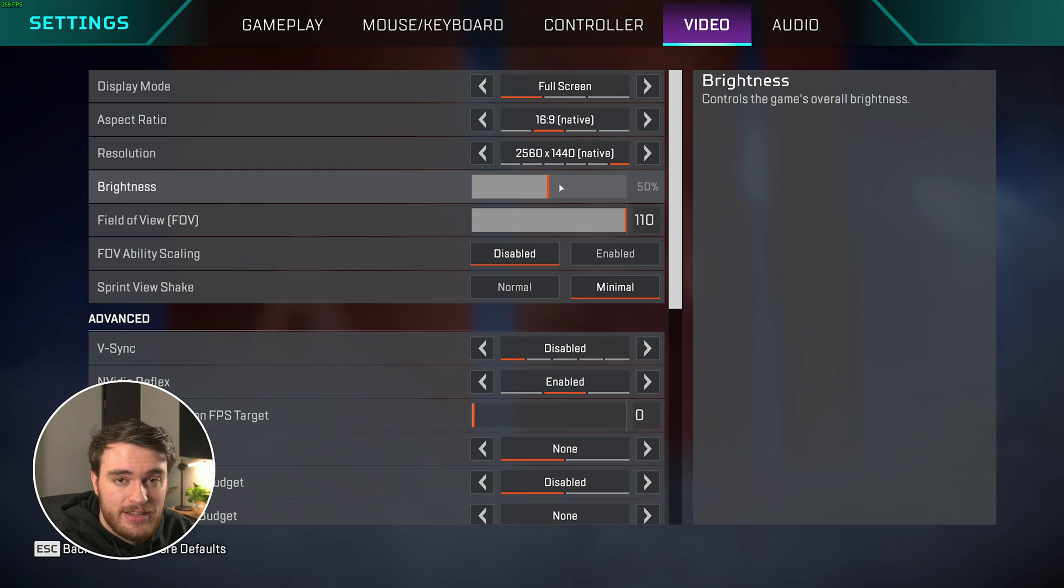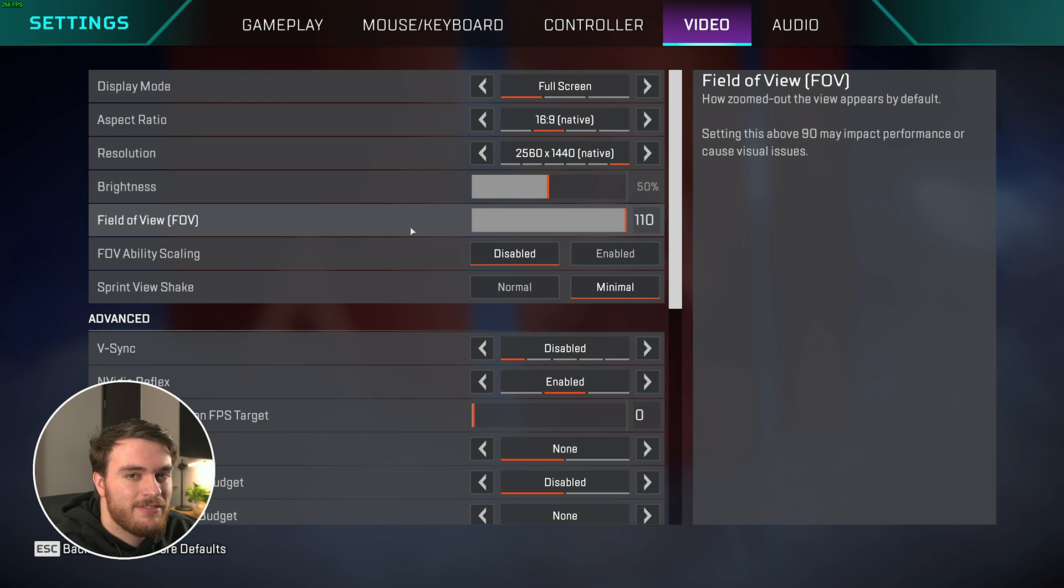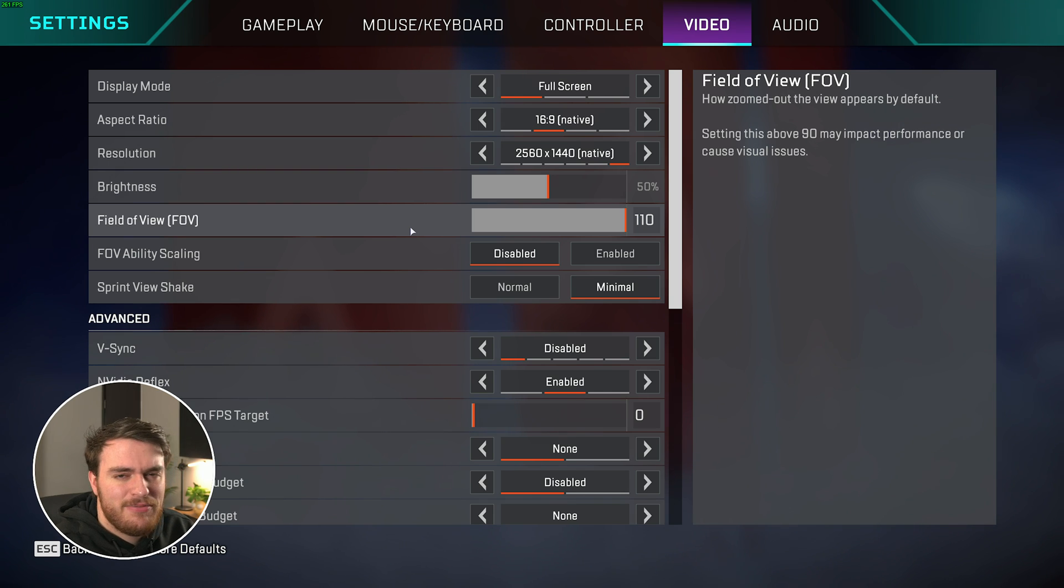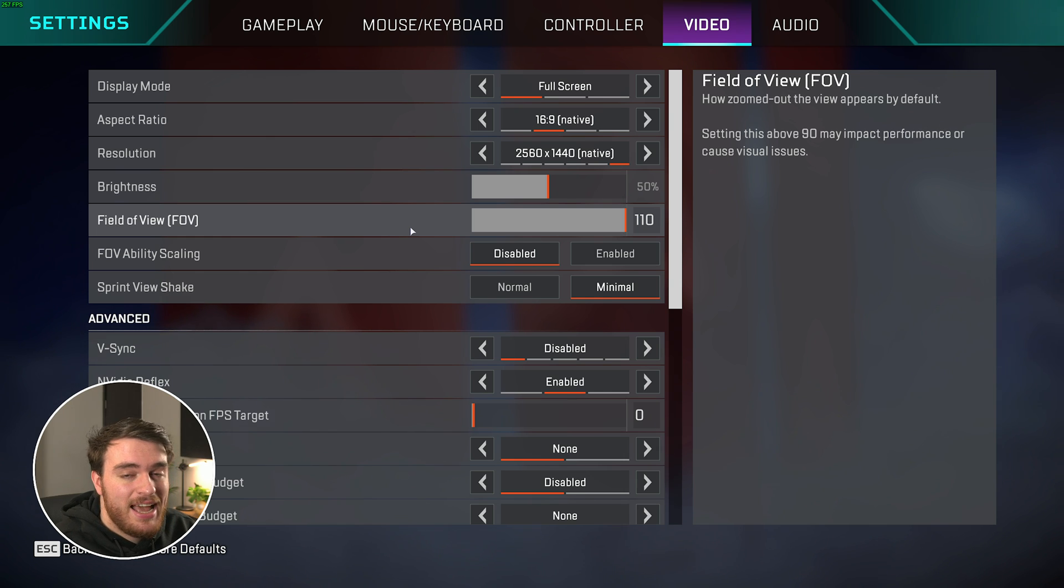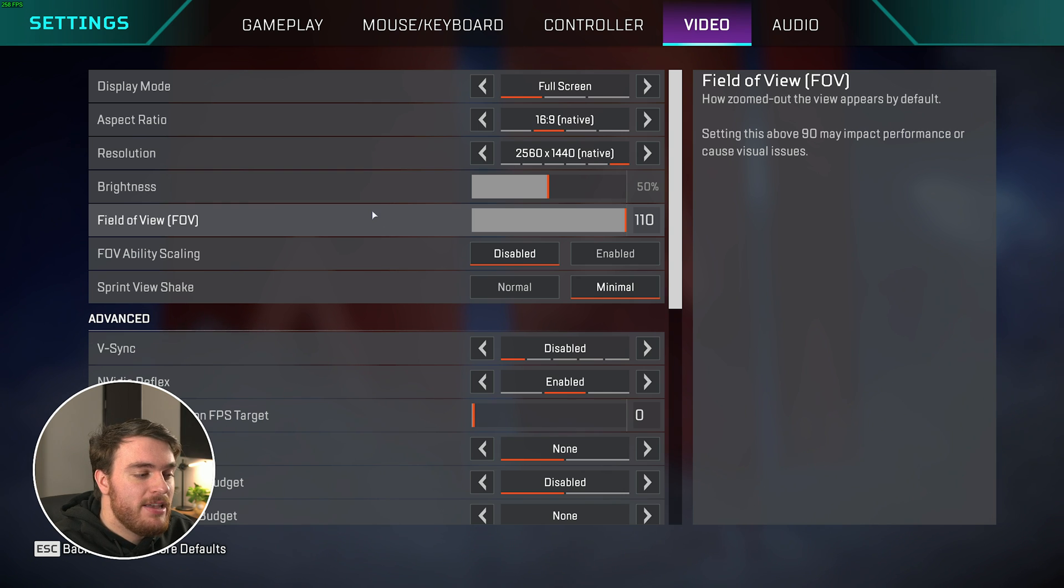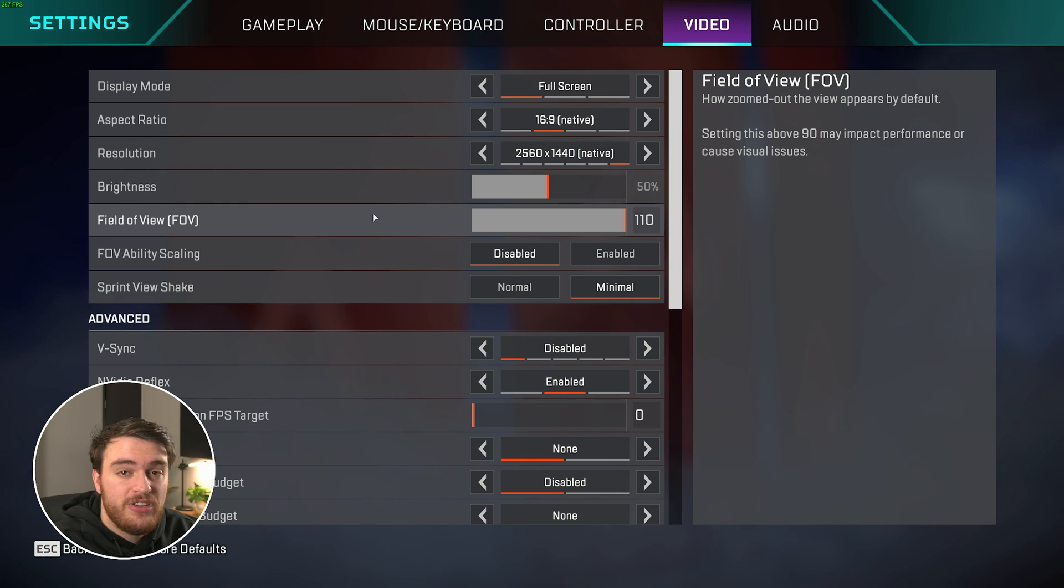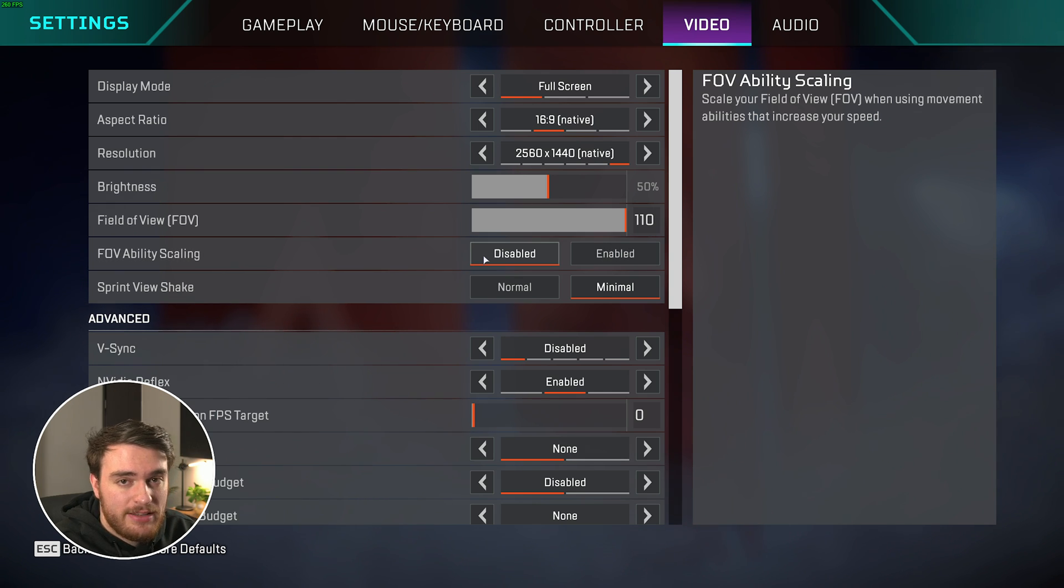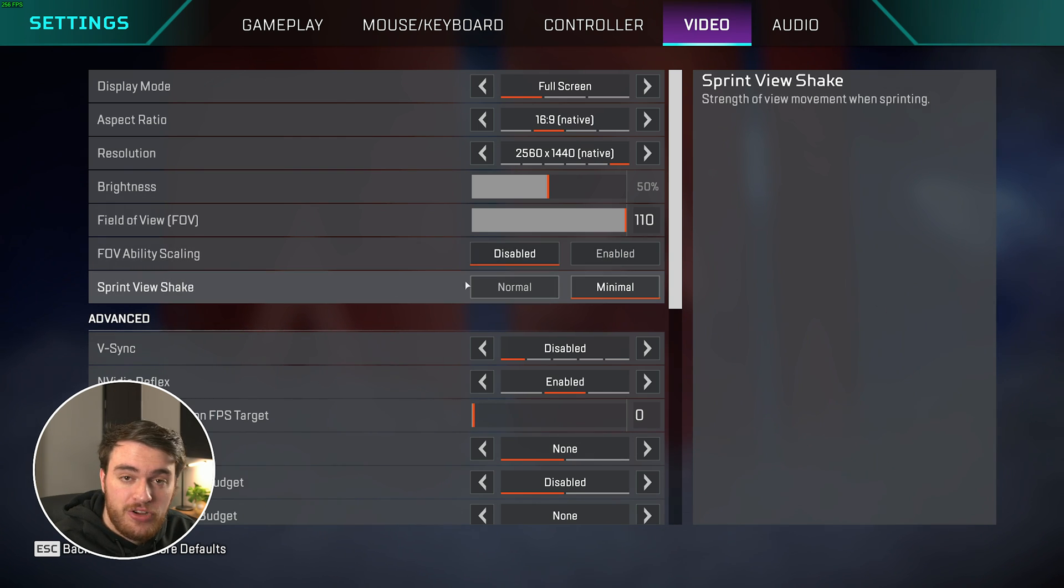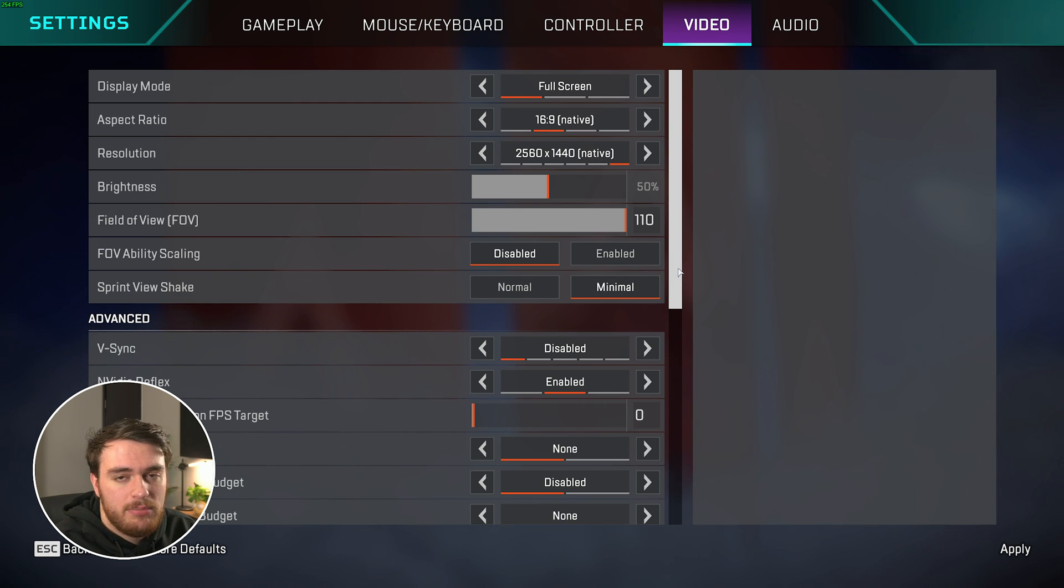Brightness is your preference. Field of view is your preference as well, even though it does technically affect performance. If you like having more field of view, crank it all the way up. I feel like that gives me a better gameplay experience, but set it to whatever you want and leave it there. Performance shouldn't matter when it comes to a competitive edge based on what you're used to. These are the options here I'd recommend. Ability scaling set to disable, that's your preference. And finally, sprint view shake, have this set to minimal for less view shake, and of course a slight competitive advantage.